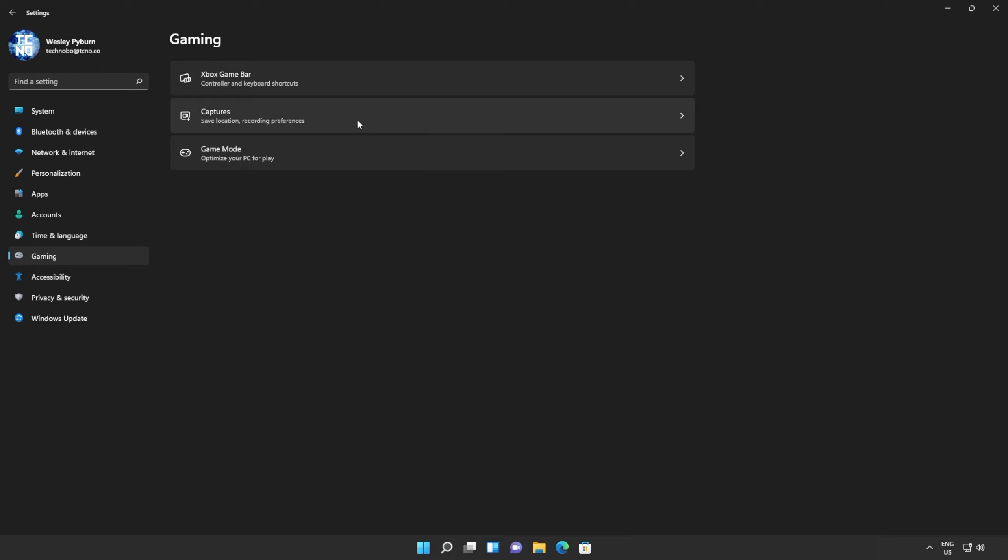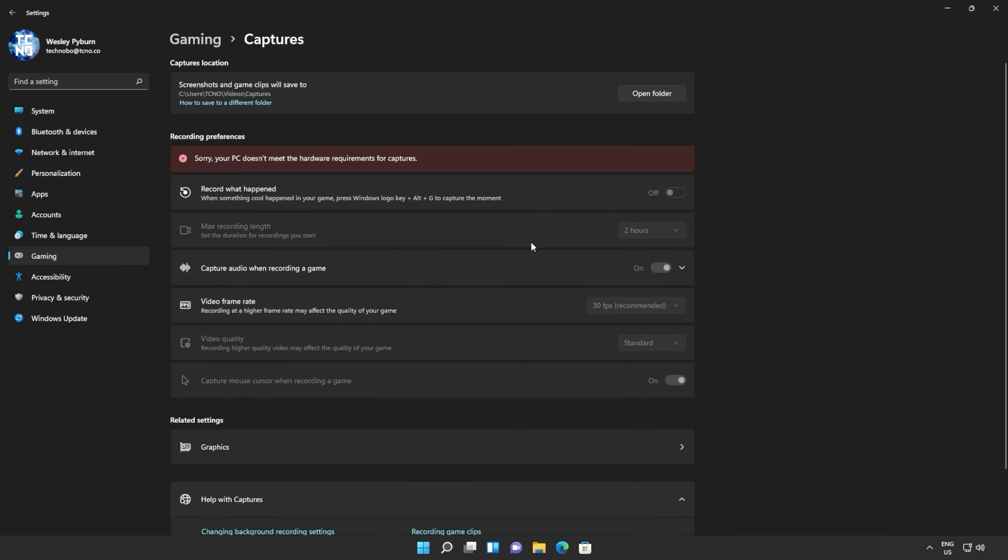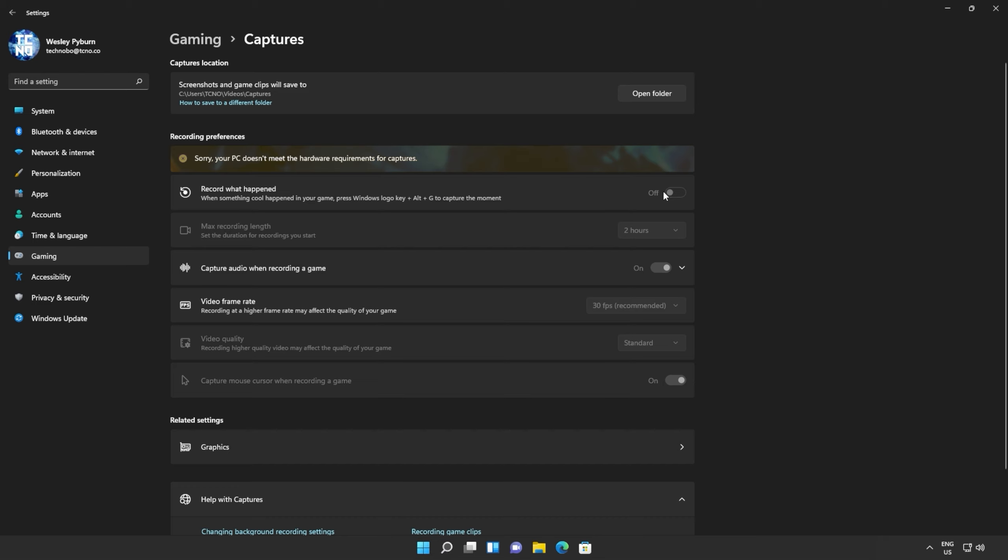Head back once more, and into the Captures section here. If you have the Xbox Game Bar installed and enabled, you may have a ShadowPlay-like feature enabled by default, that records your screen all the time, and allows you to save the past few minutes. Of course, if you don't actively use this, you should turn it off. You can do so simply here, by setting Record What Happened To Off. It's as simple as that.